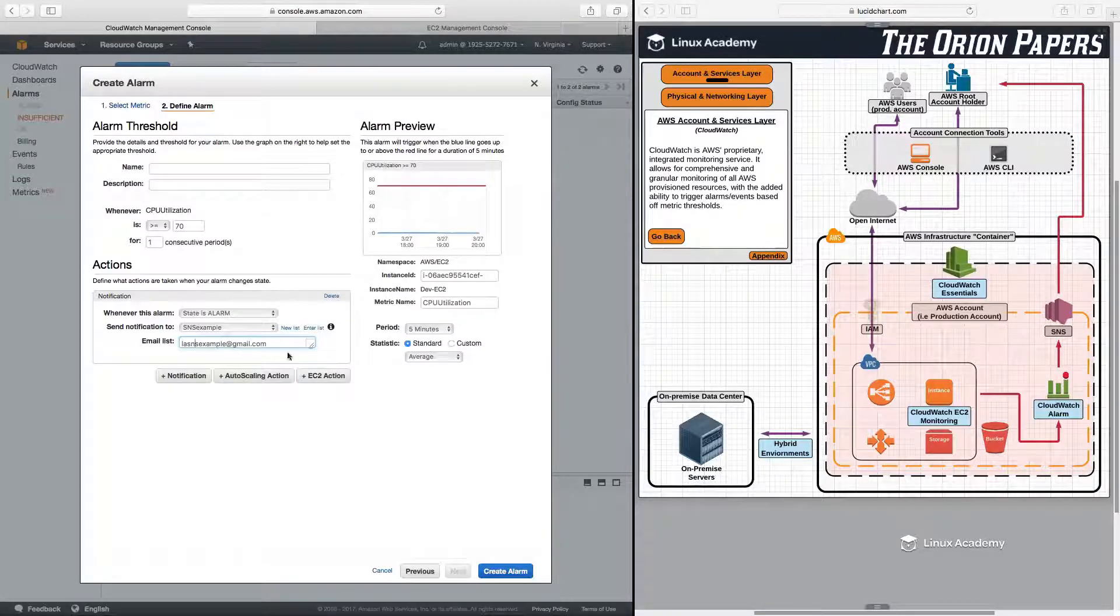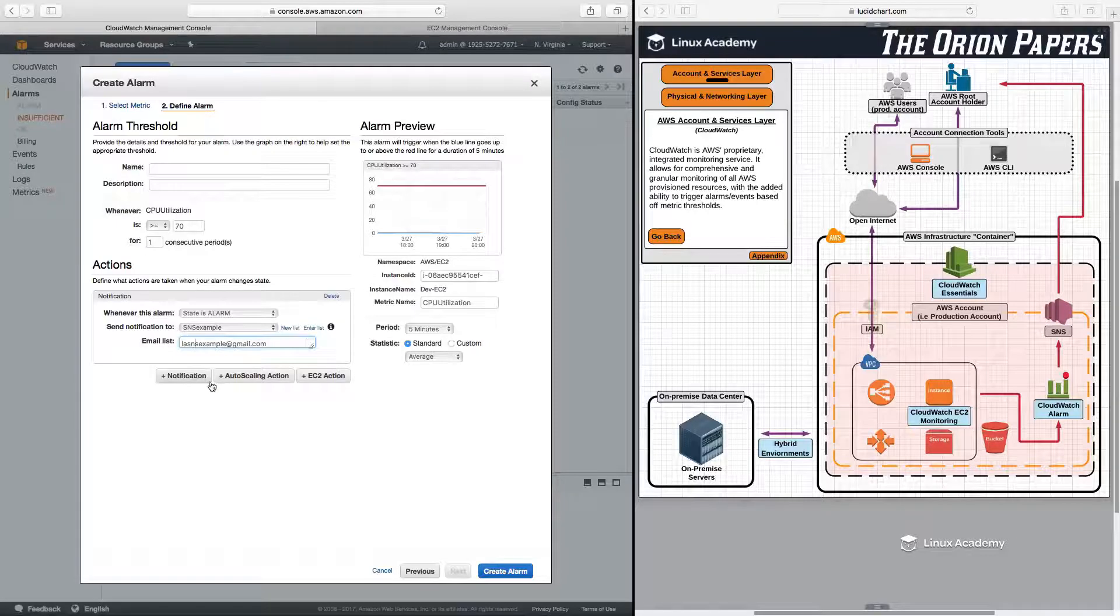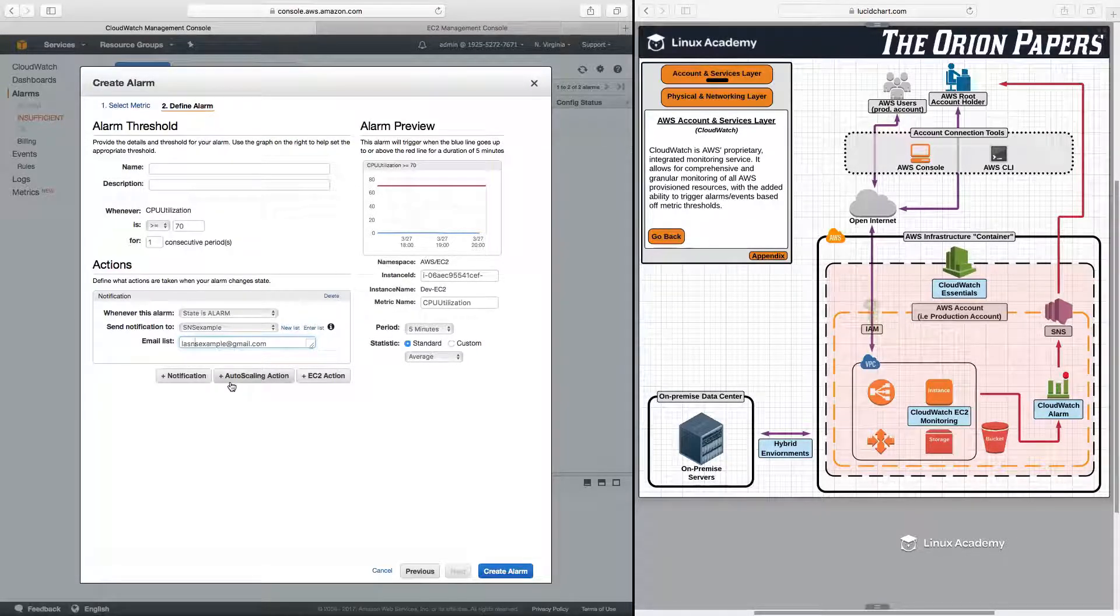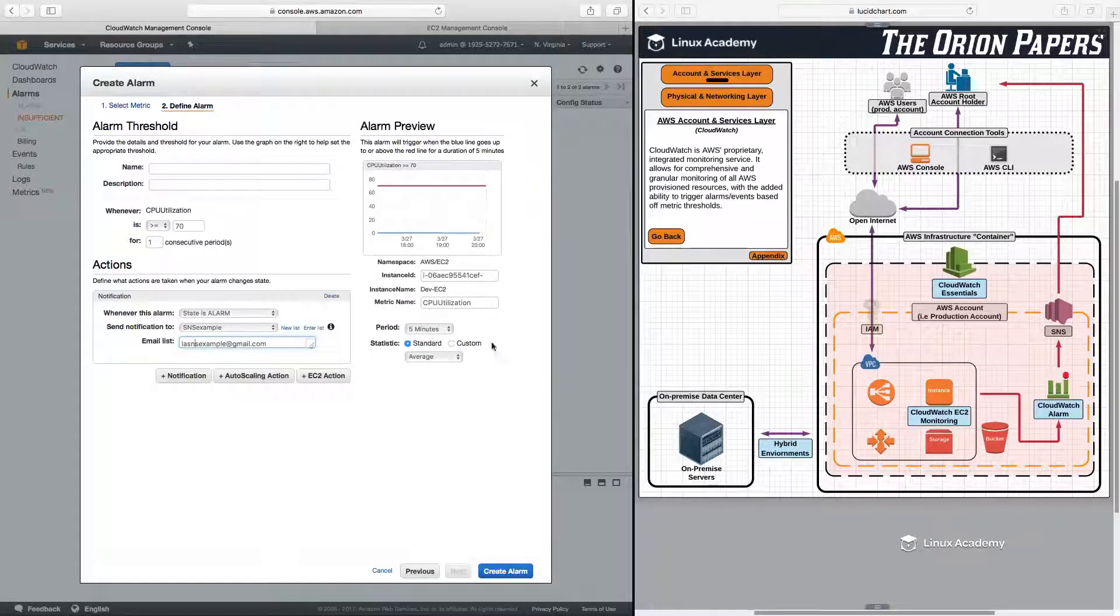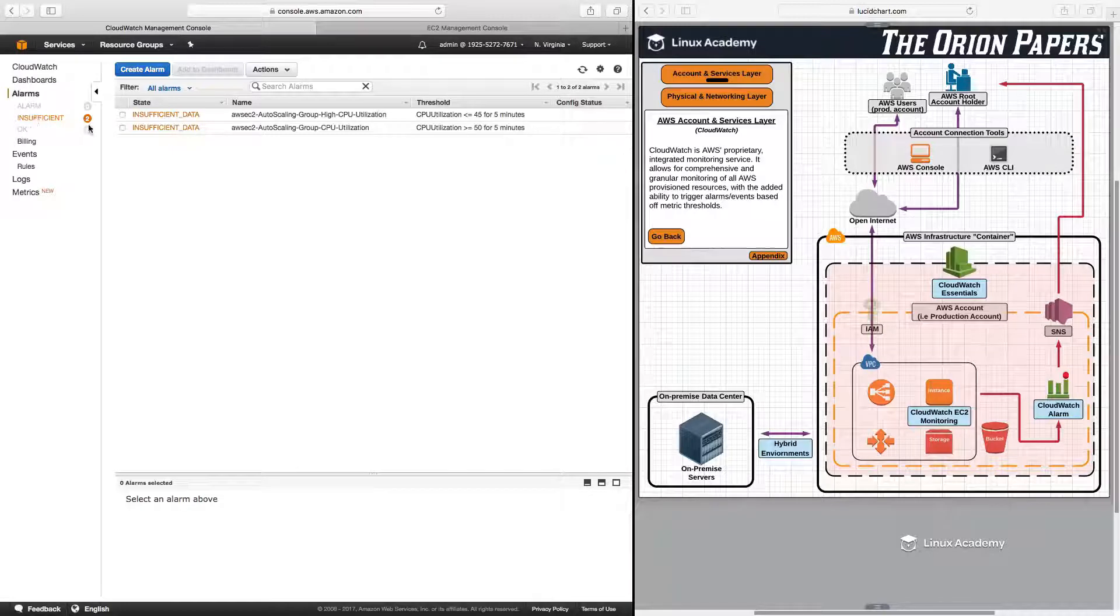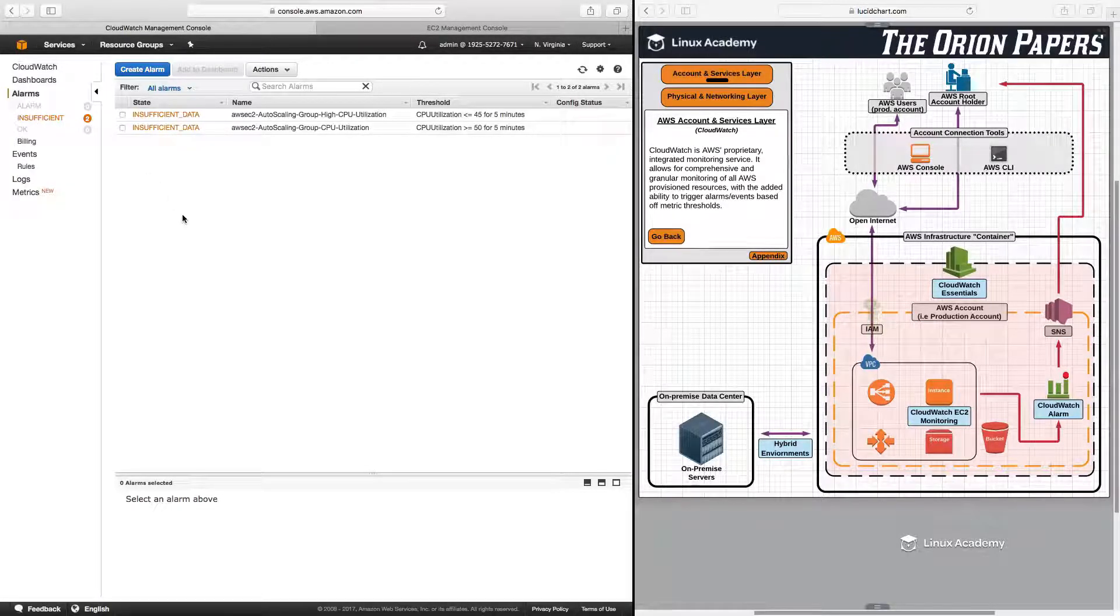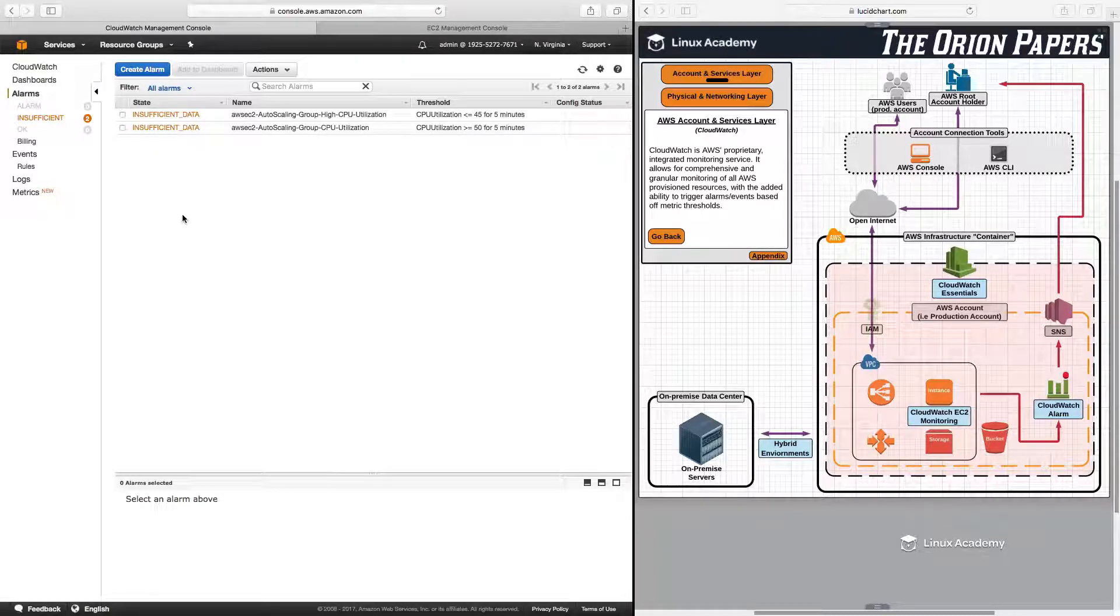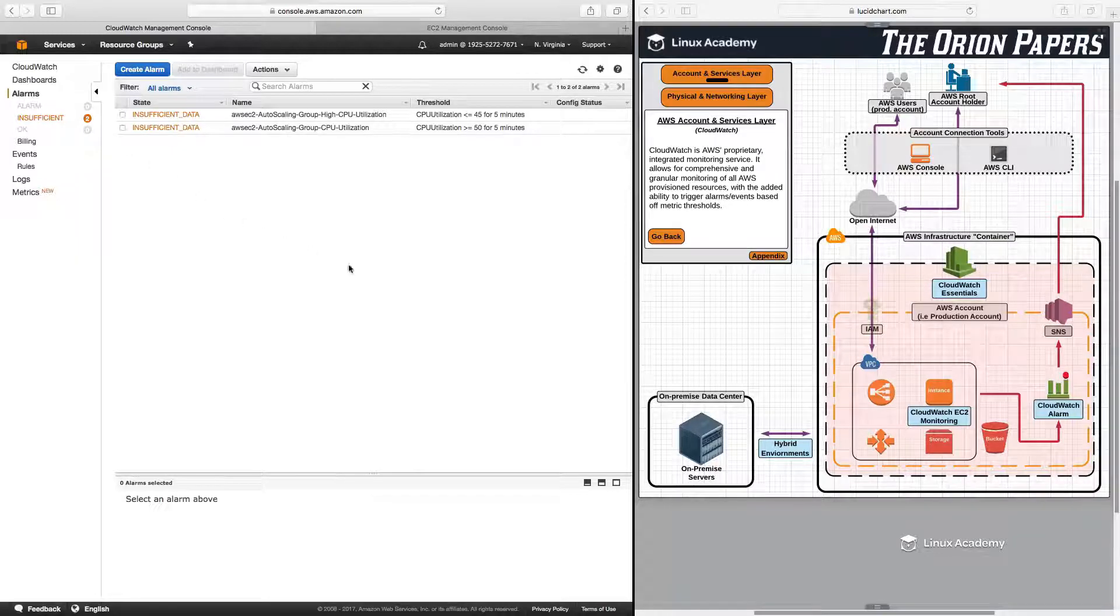Now, what I would probably want to do is set up a specific SNS topic or a specific SNS notification type for this particular alarm so that I get the proper information. But using this as an example works just the same. And just as a side note, insufficient can also mean that the alarm that you have set up just hasn't had enough time yet because, remember, you have to wait at least five minutes. It just doesn't have enough time yet to gather the proper information to give the alarm a status of either alarm or okay.